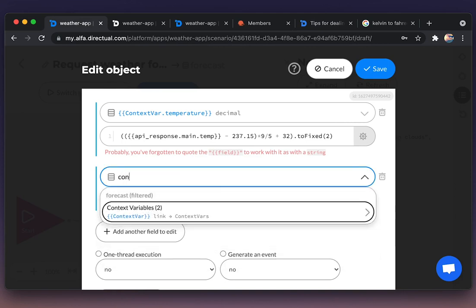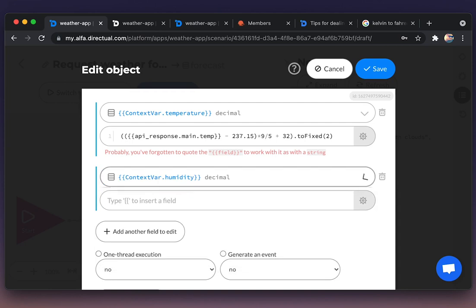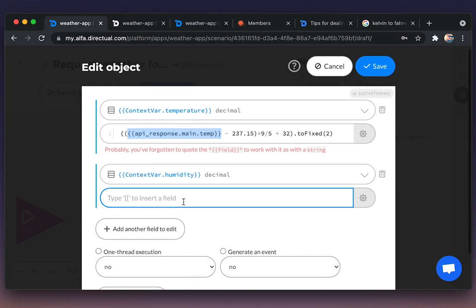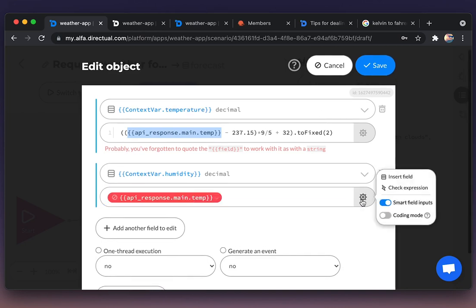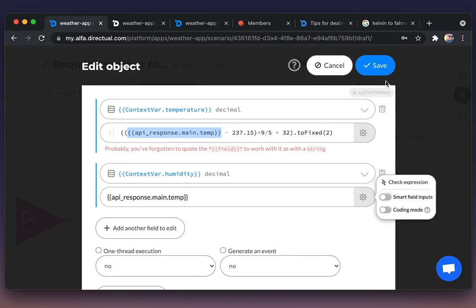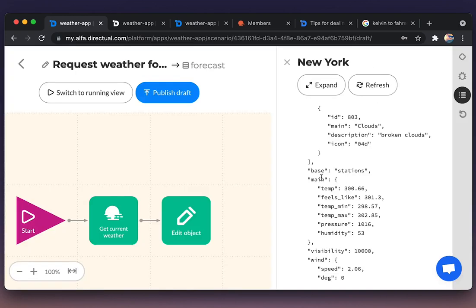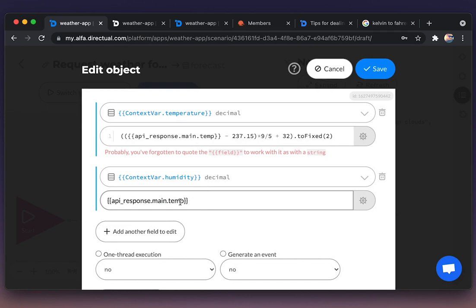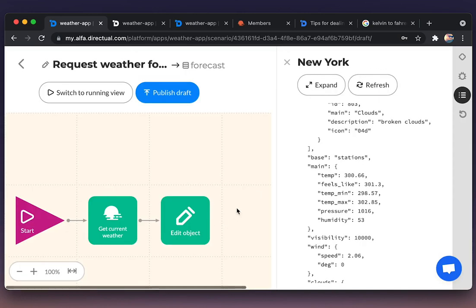And now I'm going to extract the humidity in a similar way. I'm copying that, turning off the smart field input and checking the name of the property humidity.